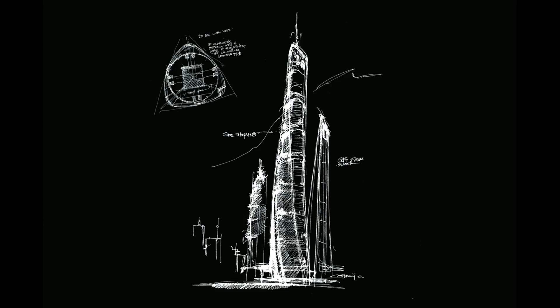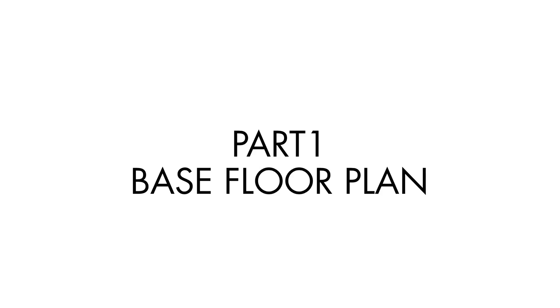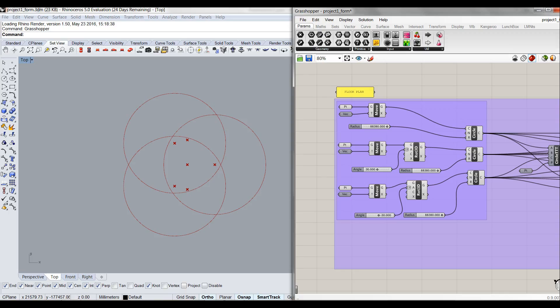After analyzing this building, I decided to separate it into four parts to build the Grasshopper and Rhino model. The first part is the base floor plan. I used their logic to create the base floor of the building. It is the main part of this design.